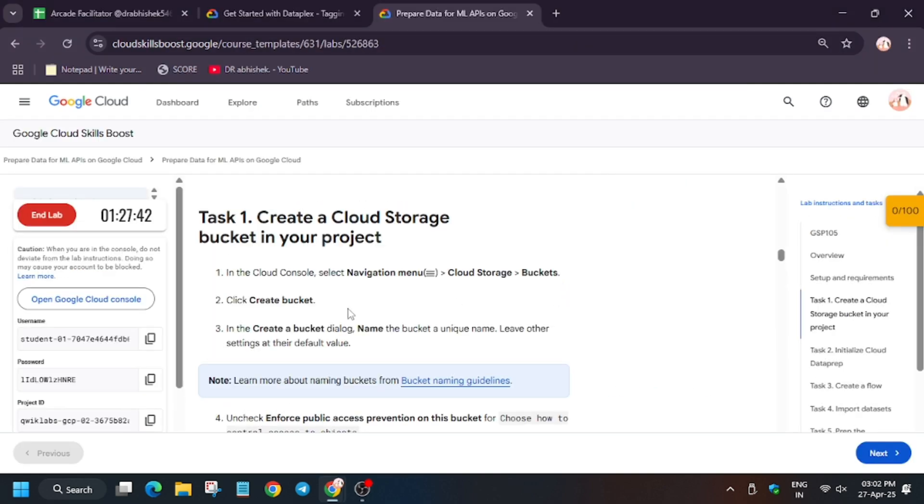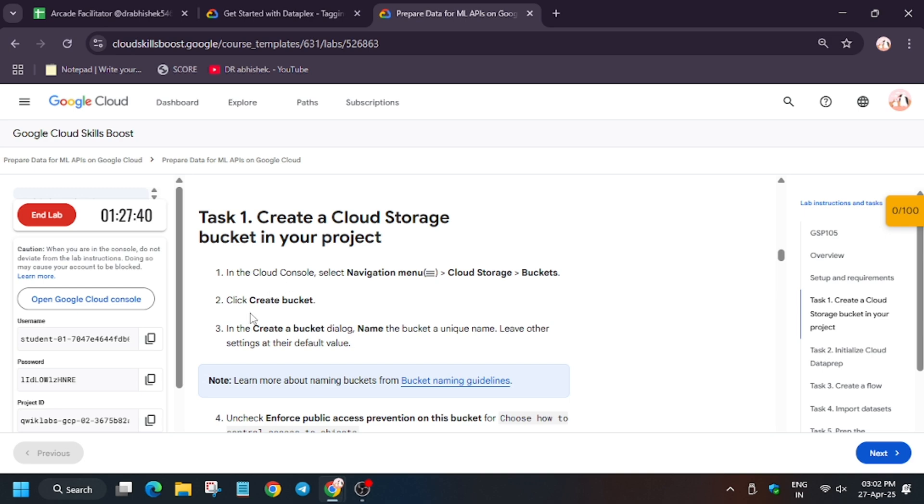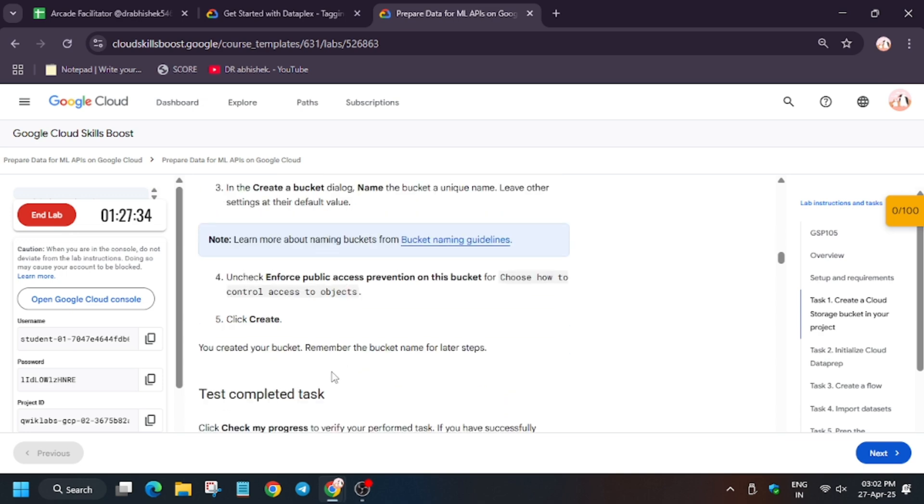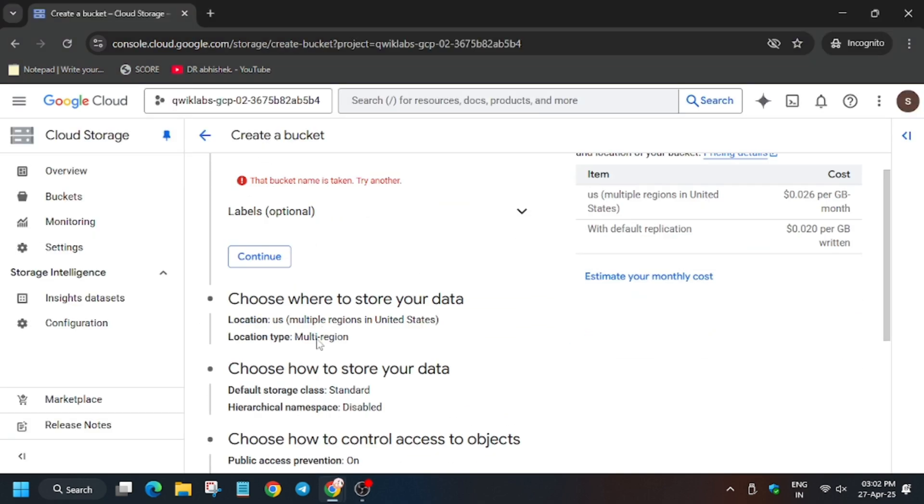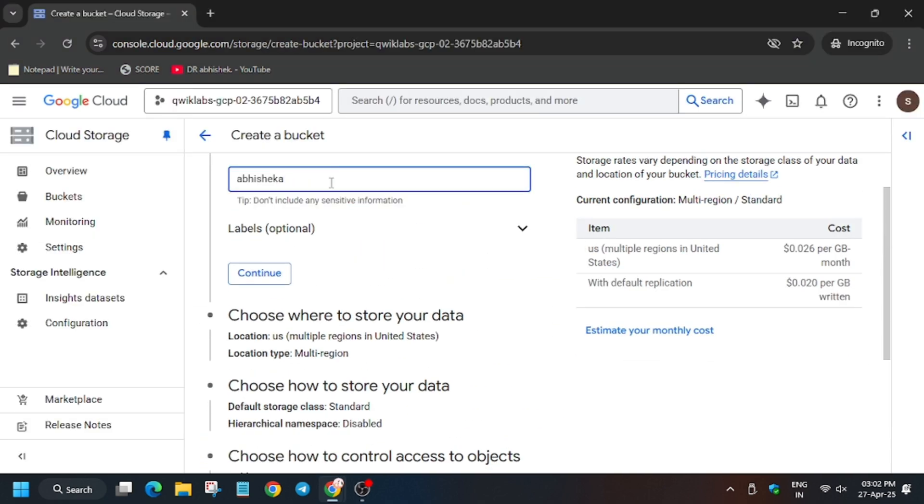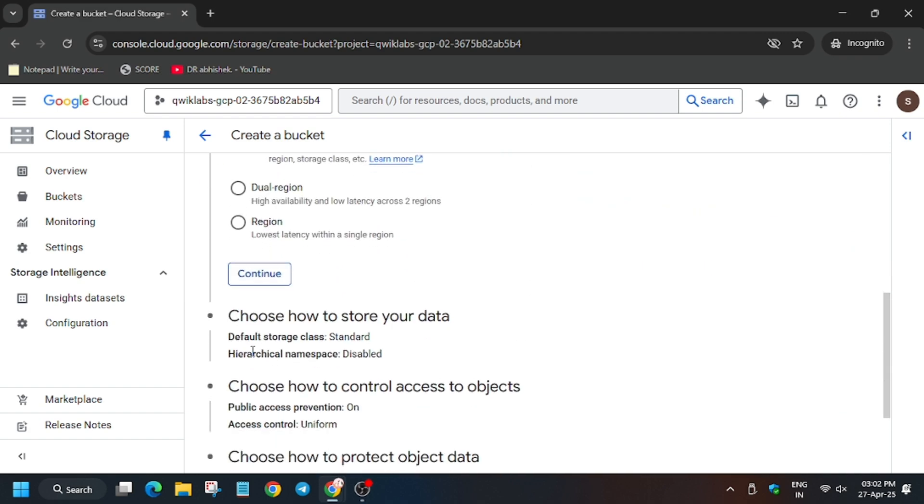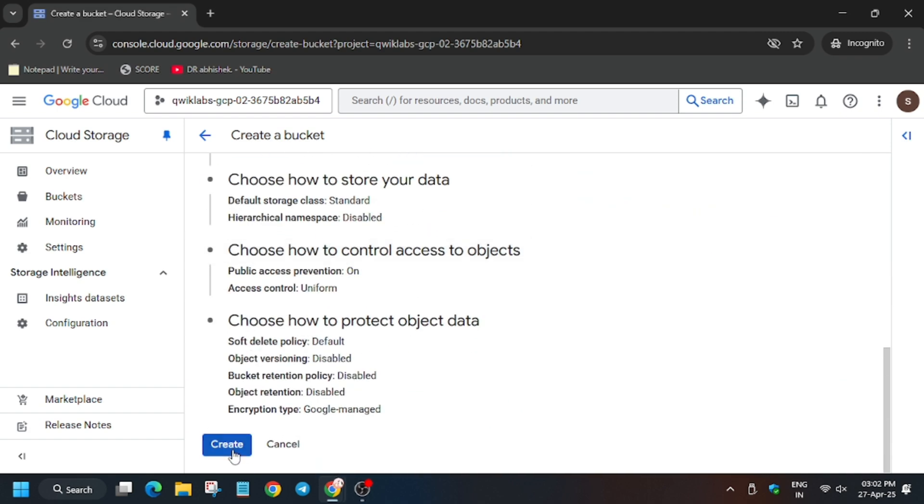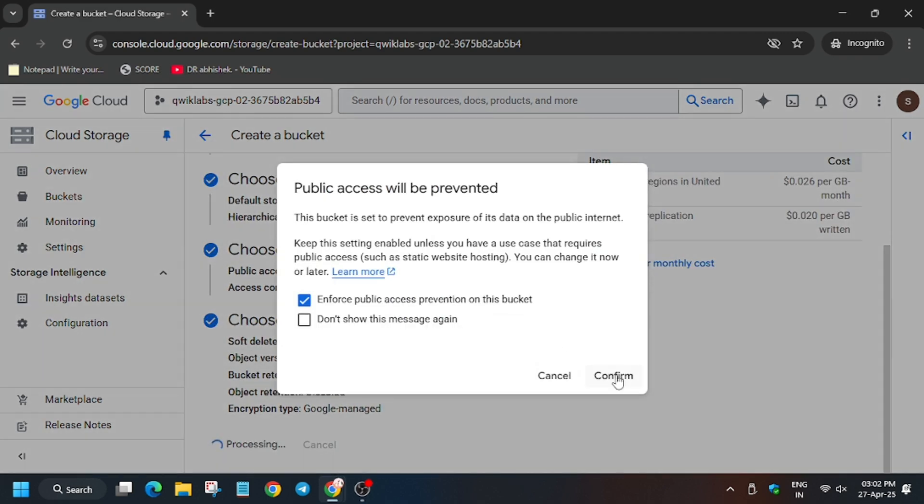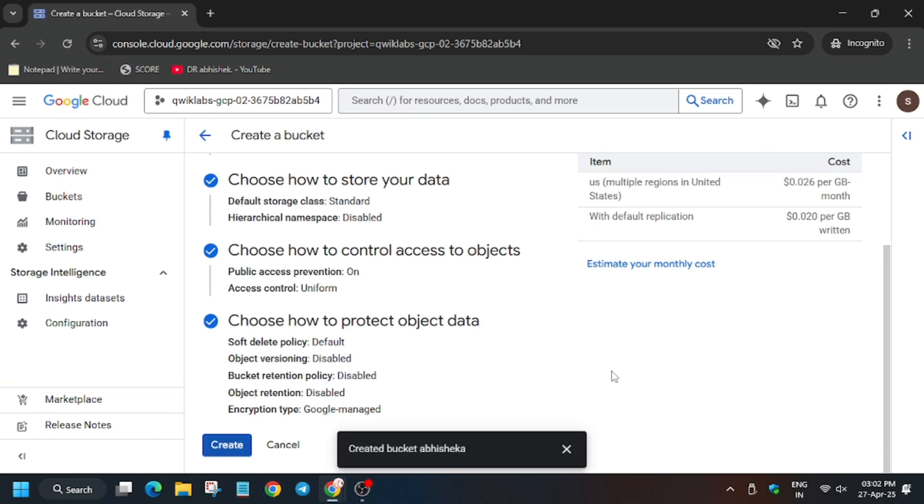For the bucket name, if it asks for a specific name, always enter the name from the lab instructions. But since it's not mentioned here, just write any name. If it shows an error, add some extra characters. Click on 'Continue' and then click on 'Create.'